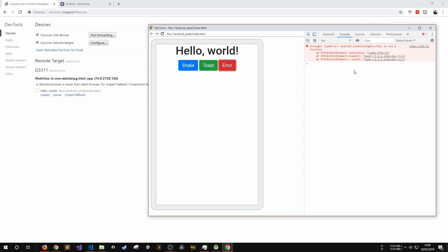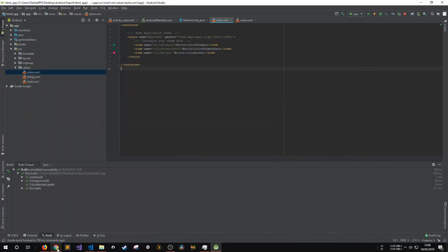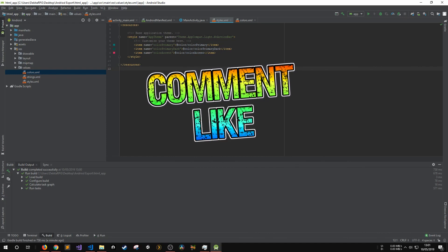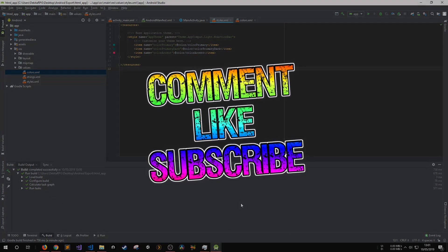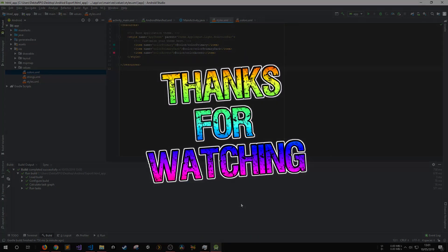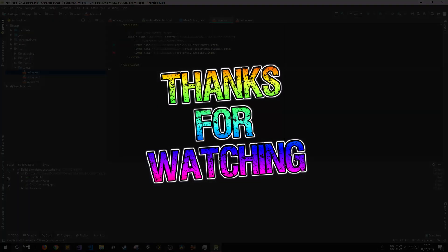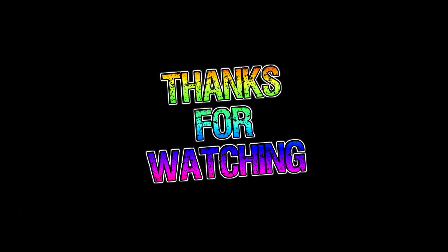I'll leave a link in the description below with the Android Studio project that I've used in this video. Now, all that's left for you to do is begin debugging your own HTML game or app on Android. Make sure to smash the like button if the information in this video was valuable to you. Remember to subscribe and hit the notification bell so that you don't miss any of my future programming and DIY tech tutorials. I've been David from DekitaRPG.com and you have been awesome.